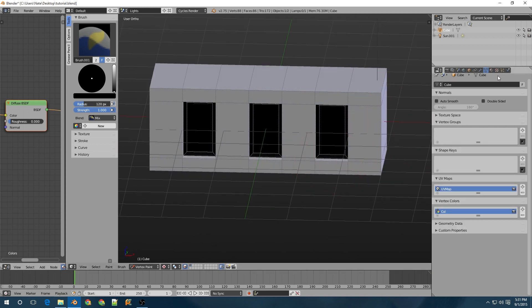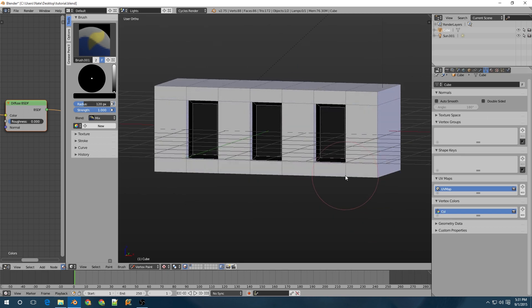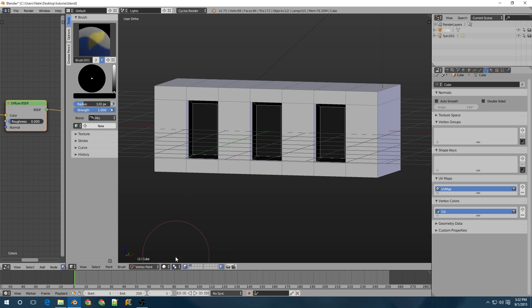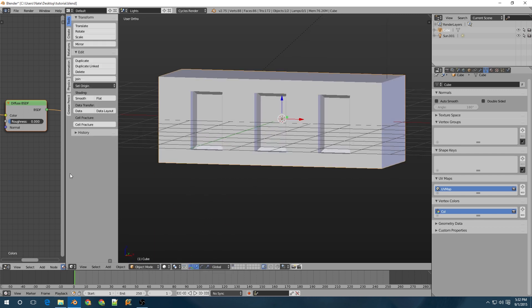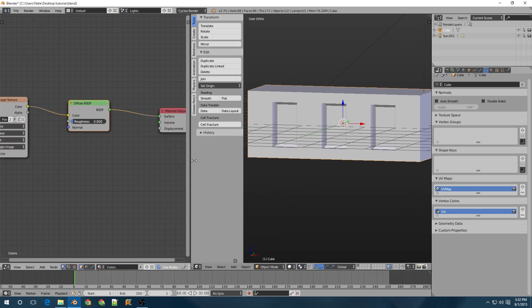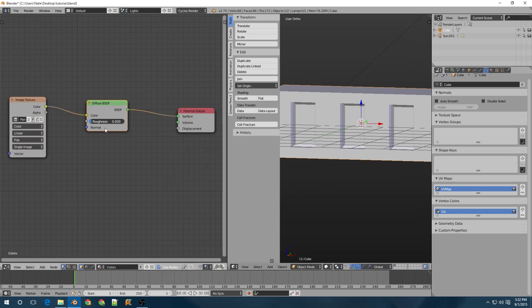So right here in our object data, it has created a new vertex color data slot. So we're going to be able to use this in the node editor. So let's just switch to solid and object mode again, and come over to the node editor.